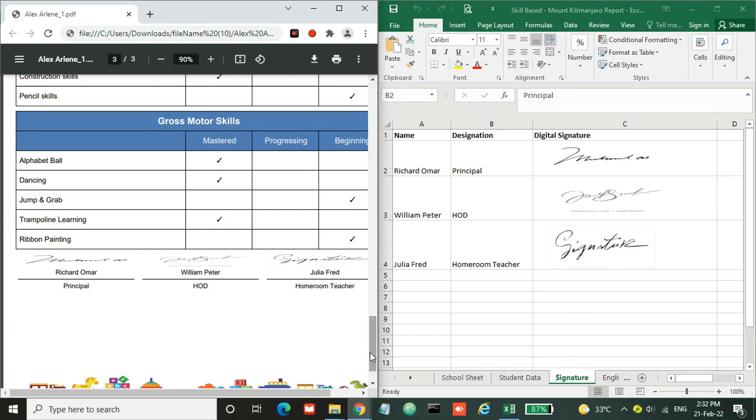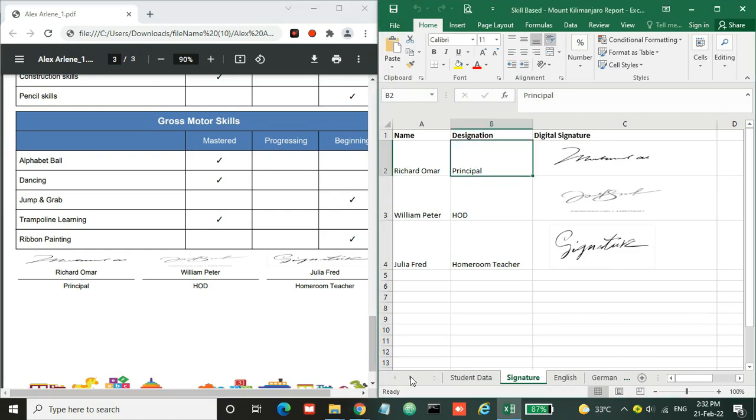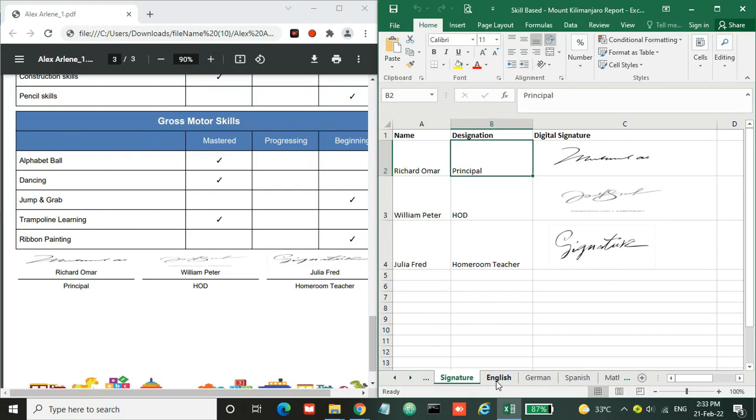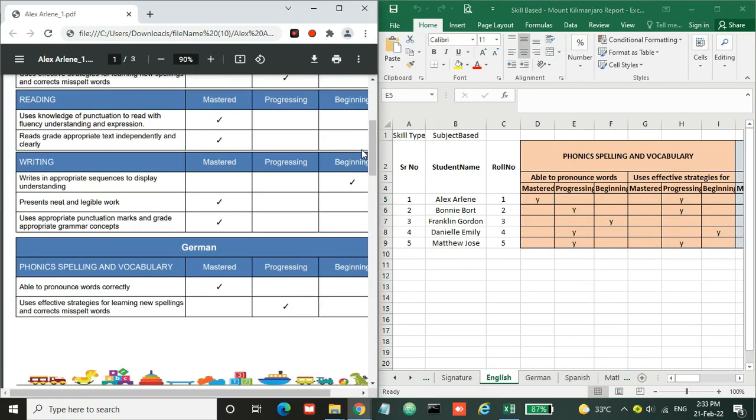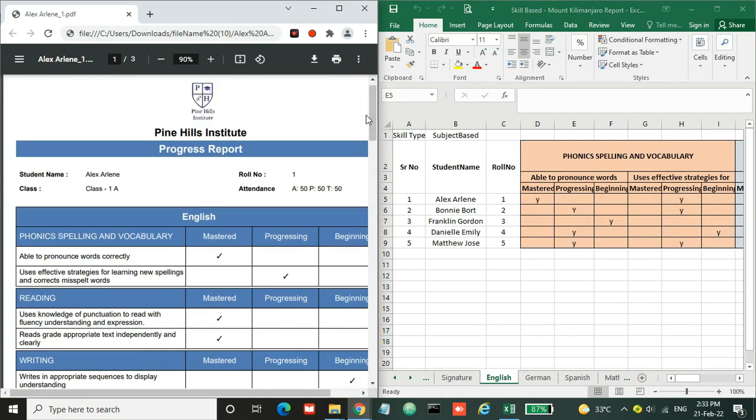Now let's move to the results. As this is a skill-based report, we have subject skills and sheets for each subject. The first subject is English with some skills. So here are parent-child skills.